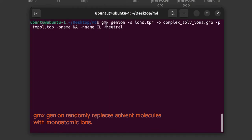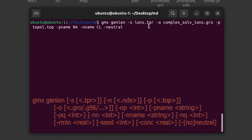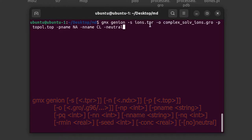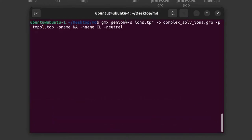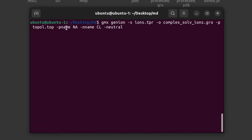Next, give this command: gmx genion -s ions.tpr. This is the binary tpr file we generated in the previous command. We pass it to the genion command with: -o complex_solvated_ions.gro as the output file where ions will be added, -p topol.top to update the topology file, -pname for the positive ion name which is sodium, -nname for the negative ion name which is chloride, and -neutral to neutralize the system.